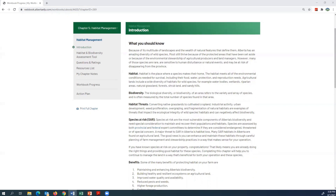This tutorial is going to teach you how to use the habitat and biodiversity assessment tool within Chapter 5. When you first get into Chapter 5, you will be on the introduction page where it explains the different chapter components, why it is important, and so on.